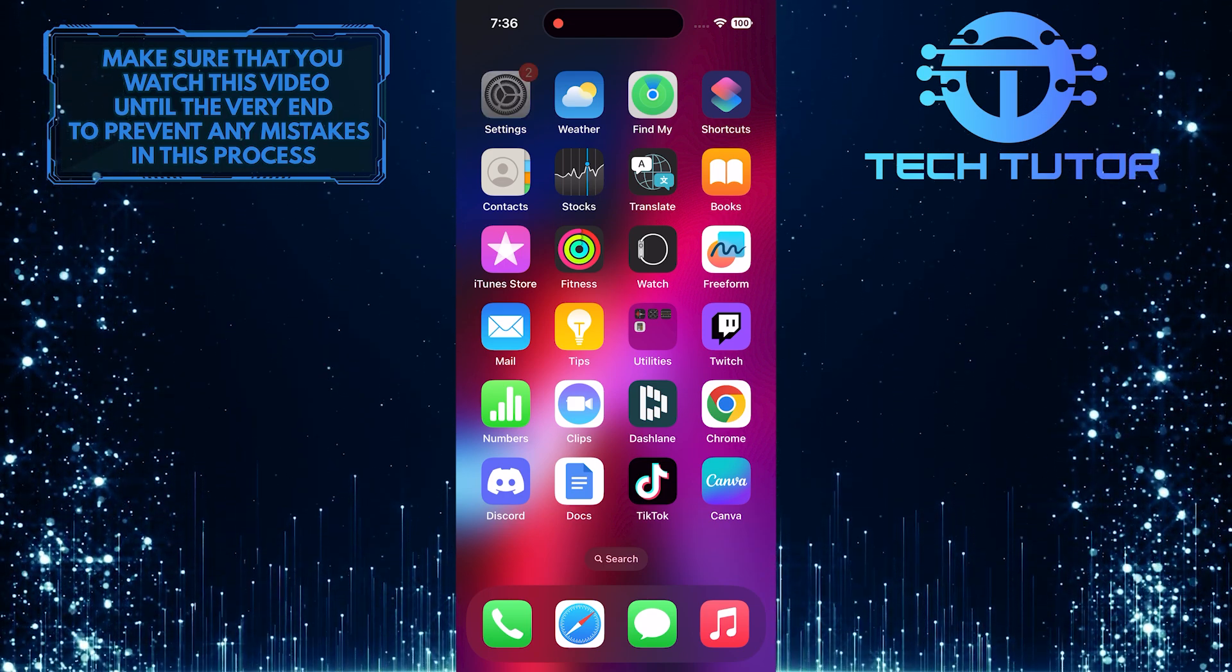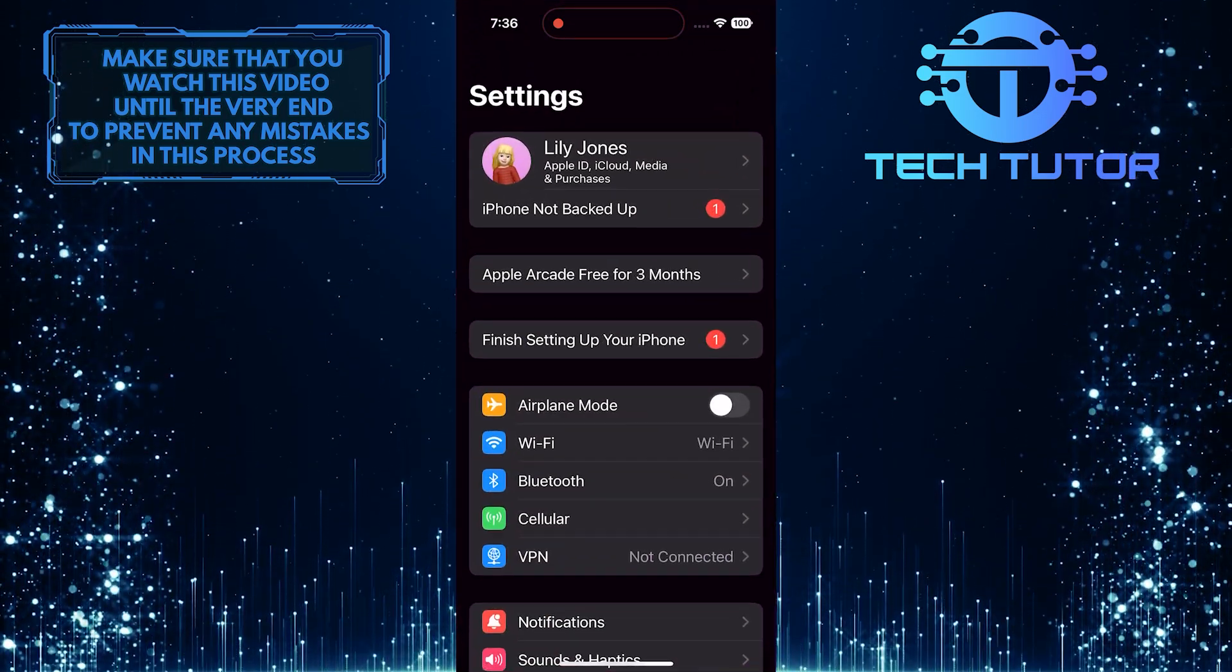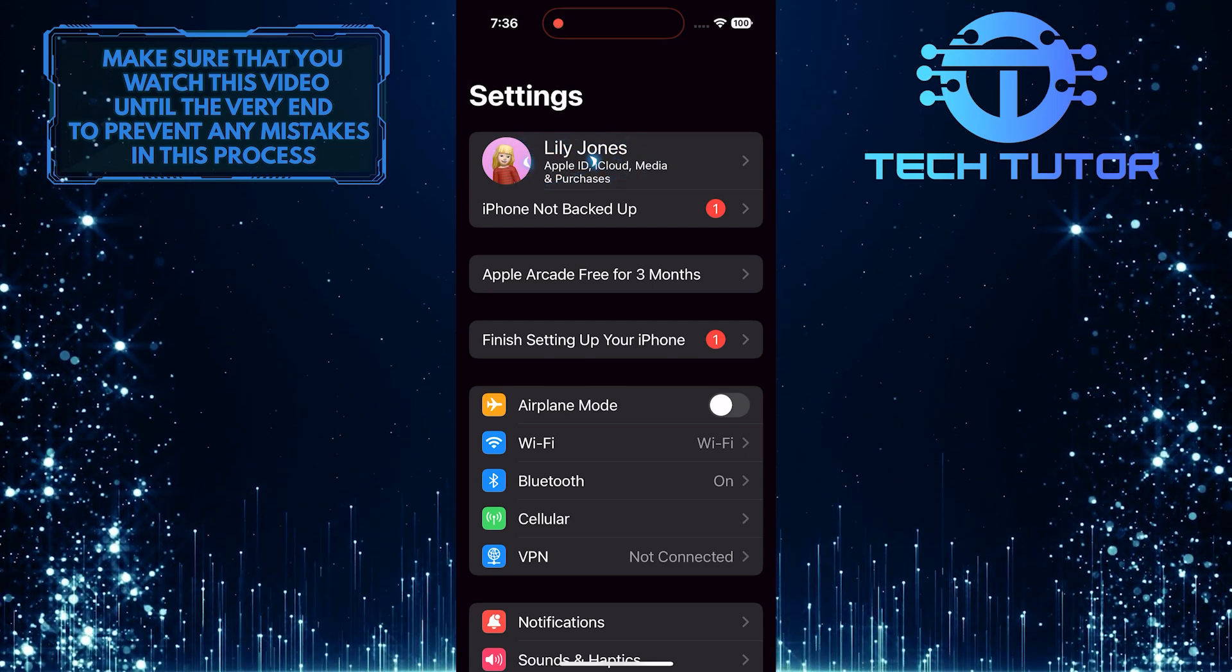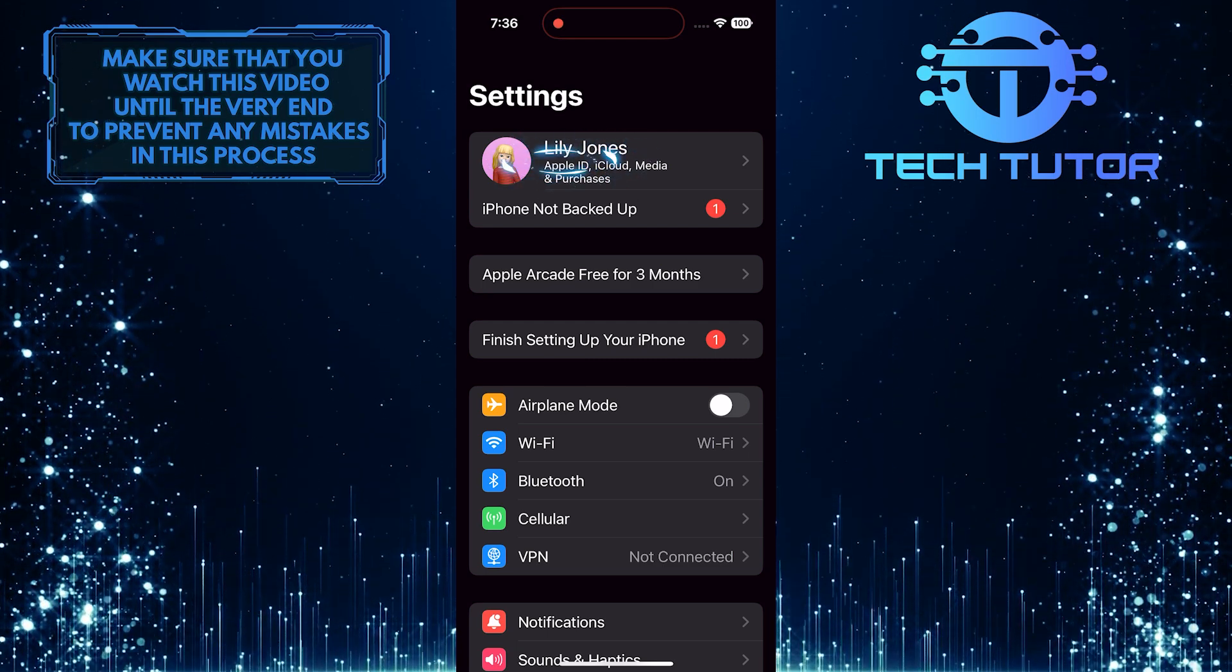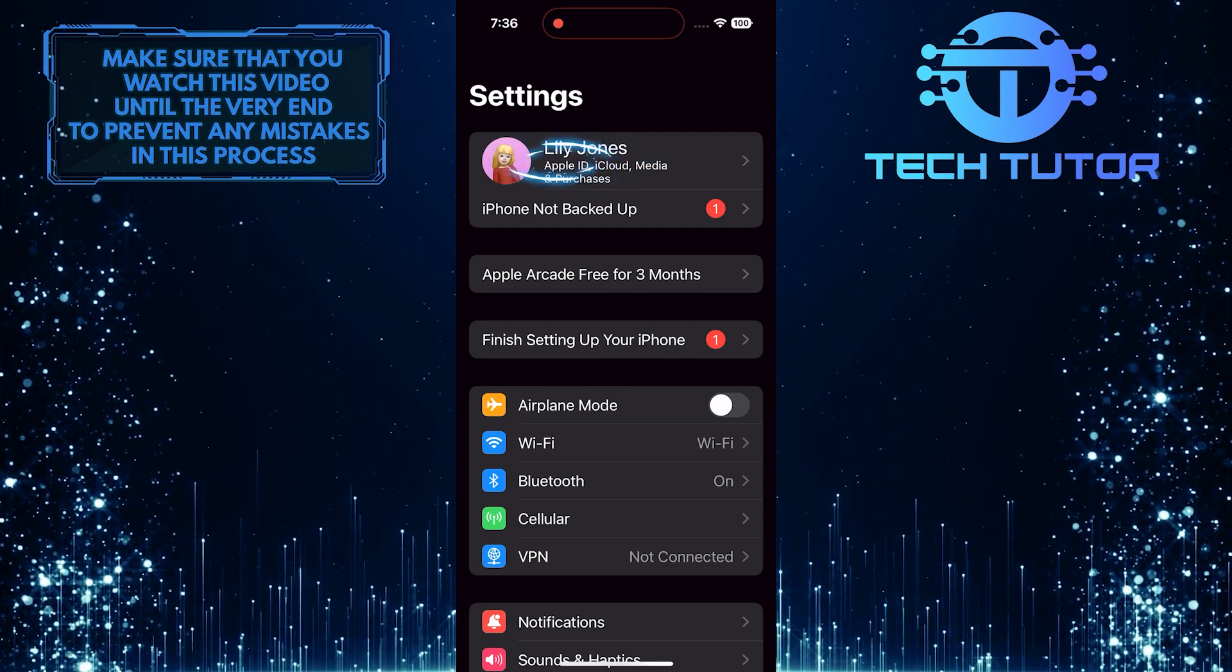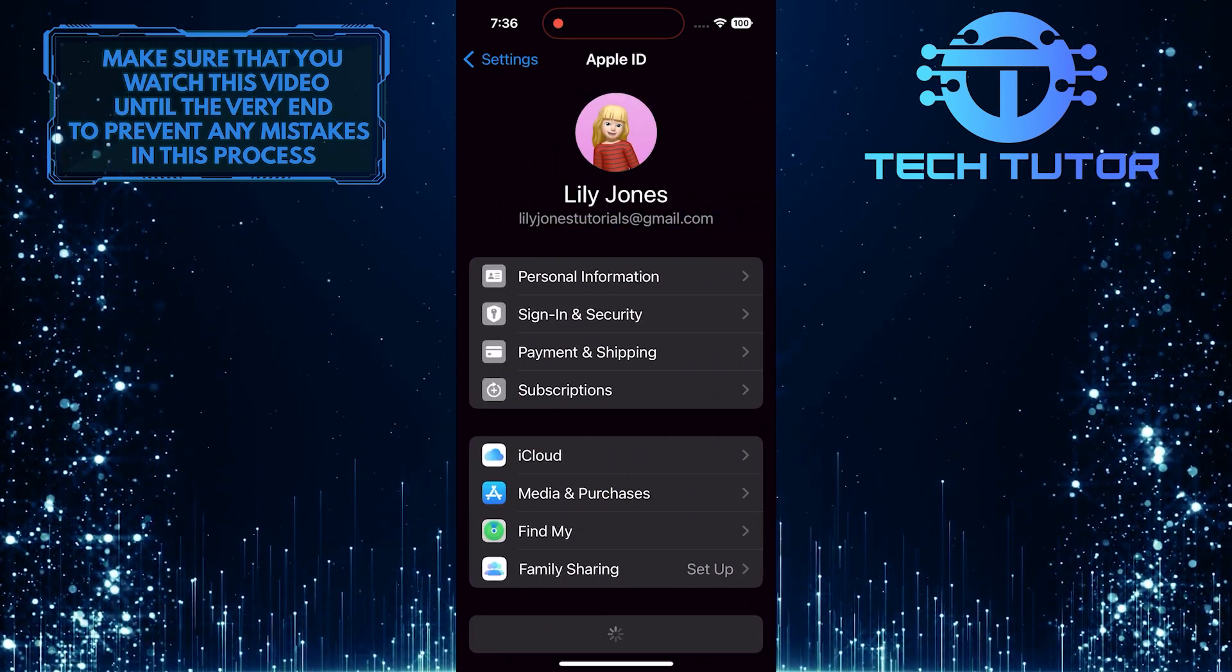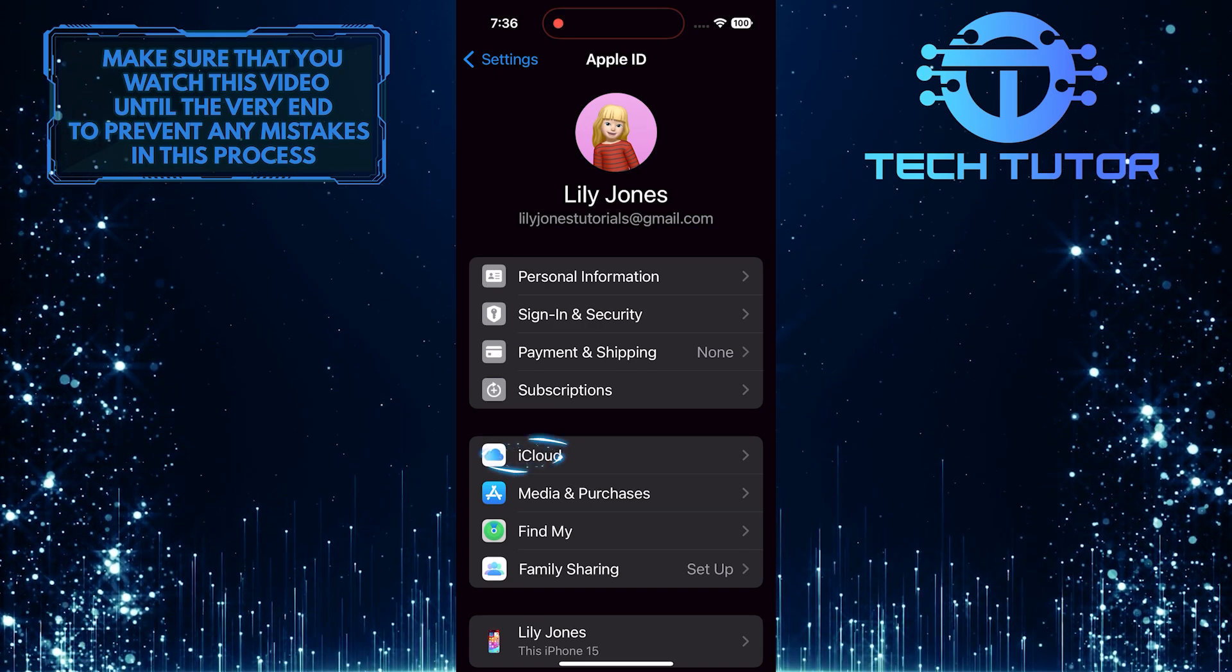To get started, open up the Settings app on your iPhone and then tap on your Apple ID at the very top. Then tap iCloud.